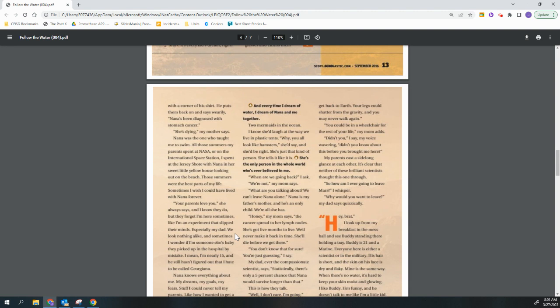Nana is the thing I miss most from Earth. Sure, I hate the dust and not being able to take a bath or have a conversation with someone my own age, but there are days when I go crazy from the loneliness of not being able to talk to her. And every time I dream of water, I dream of Nana and me together, two mermaids in the ocean. I know she'd laugh at the way we live in plastic tents. Why, you all look like hamsters, she'd say, and she'd be right. She's just that kind of person. She tells it like it is. She's the only person in the whole world who's ever believed in me.